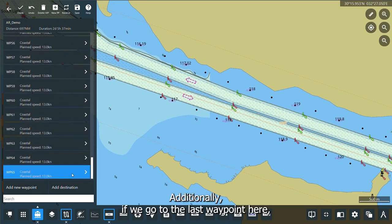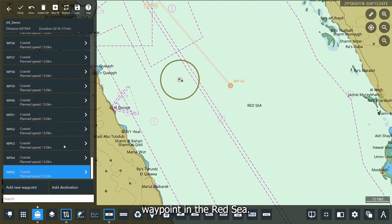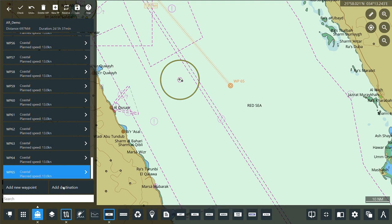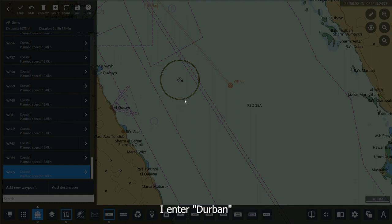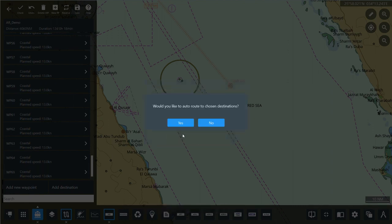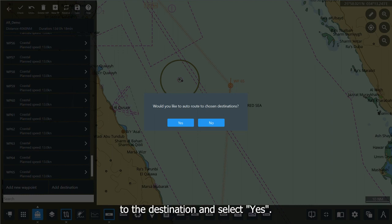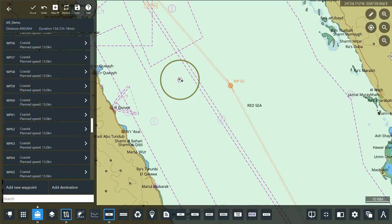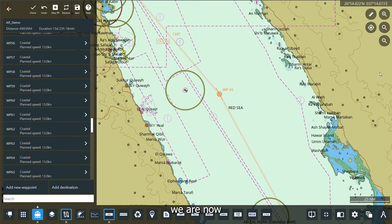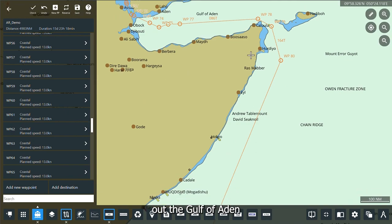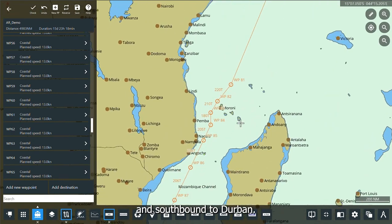Additionally, if we go to the last waypoint in the Red Sea, we have the 'add waypoint' functionality, but we also have 'add destination.' If I select 'add destination' and enter Durban from the port database, I am asked if I want to auto route to the destination. Selecting yes triggers a short calculation, and you will see we are now routed out of the Gulf of Aden and southbound toward Durban.